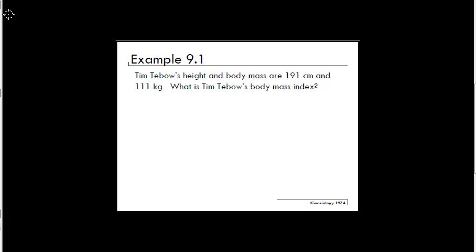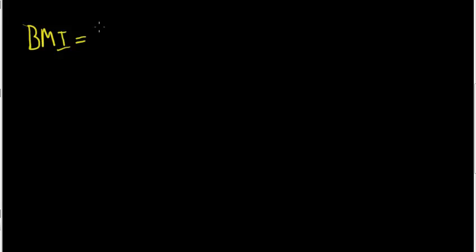For this problem, we must know the BMI equation from lecture. The equation is: BMI is equal to the person's mass over their height squared.